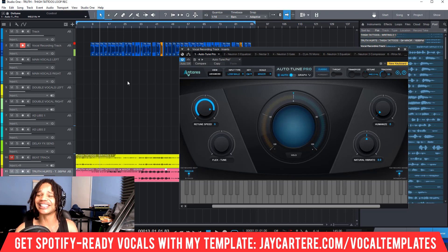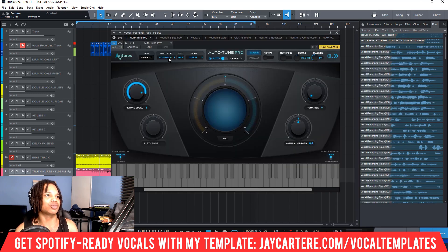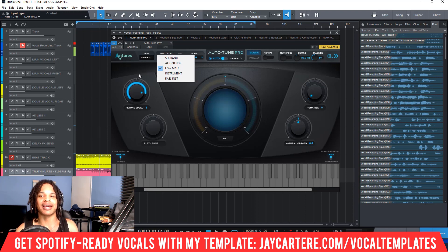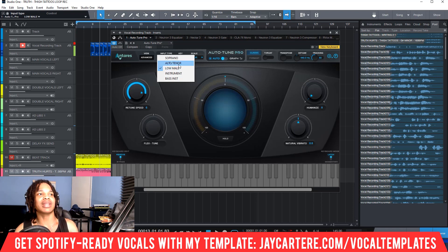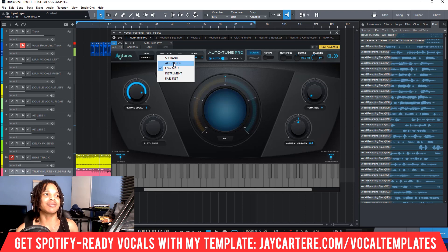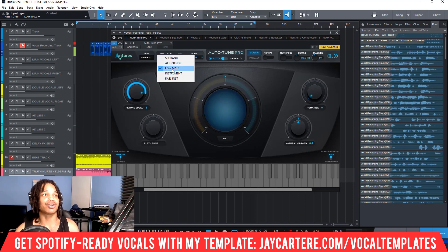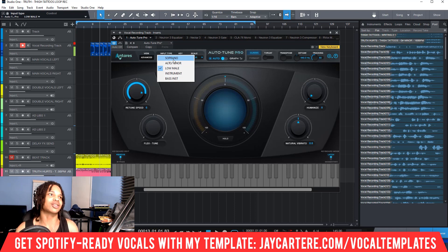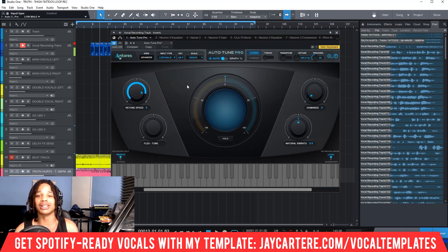The next thing to set is the input type, which depends on your voice. I have a low male vocal so I choose Low Male. Soprano is for very high voices, Auto Tenor is medium, and Low Male is low. Generally women will use Auto Tenor or Soprano, and men will use Low Male or Auto Tenor. Try both and pick whichever sounds better — Low Male worked best for me.